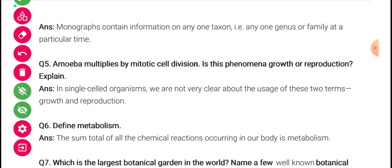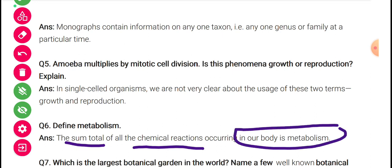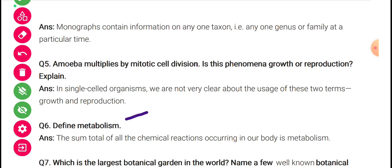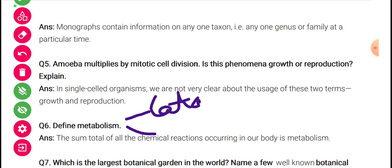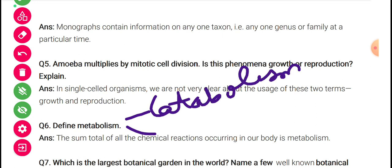Define metabolism. Metabolism means the sum total of all chemical reactions occurring in the body of any living organism. Basically metabolism is of two types: catabolism and anabolism.